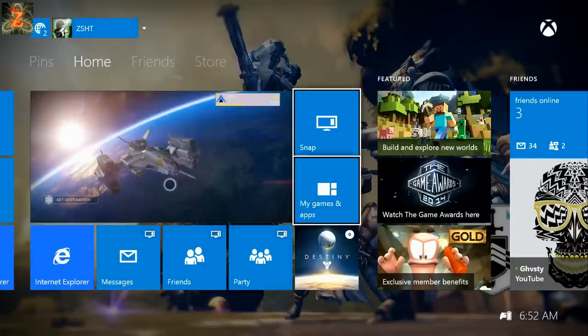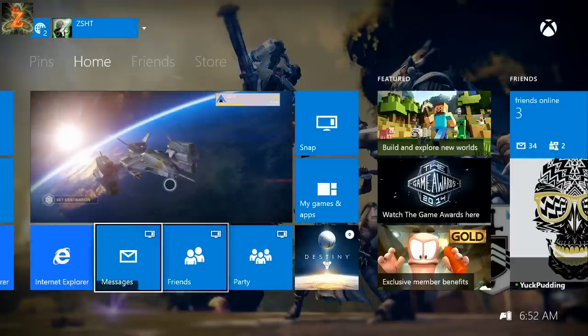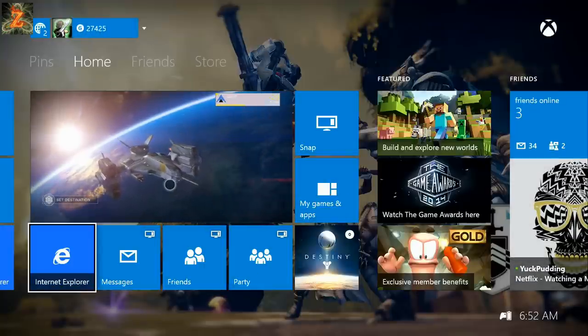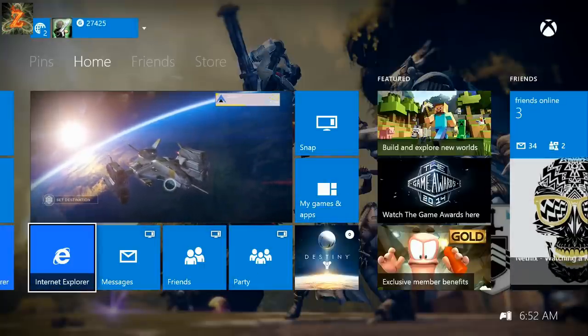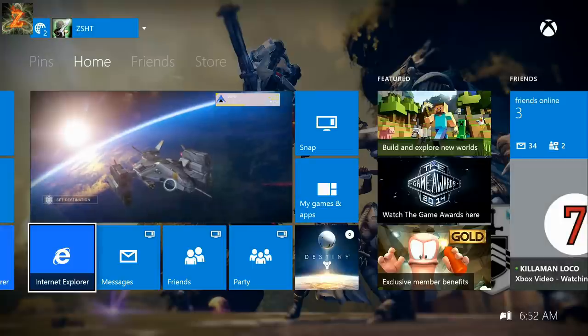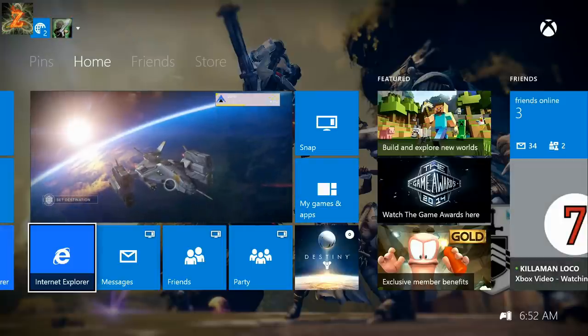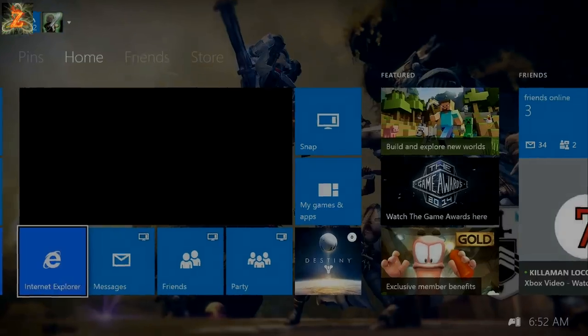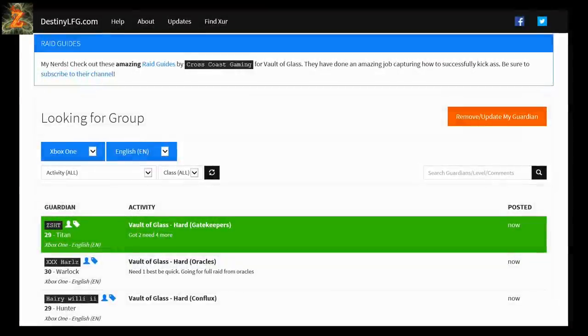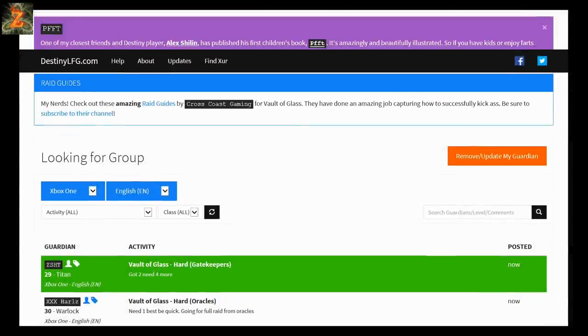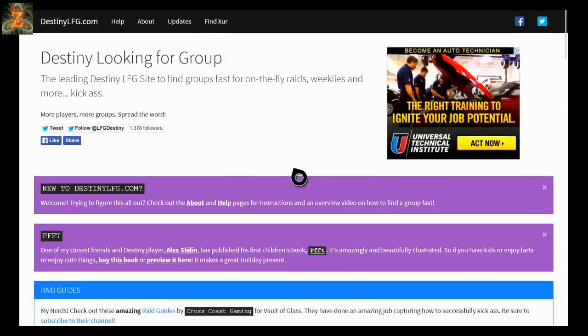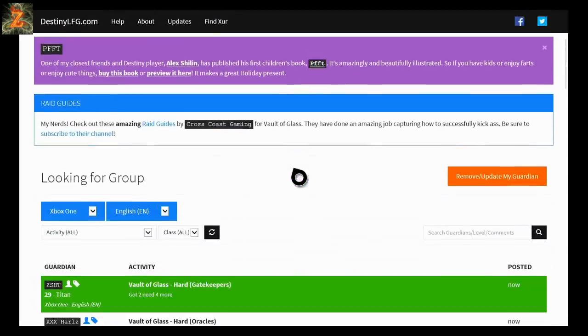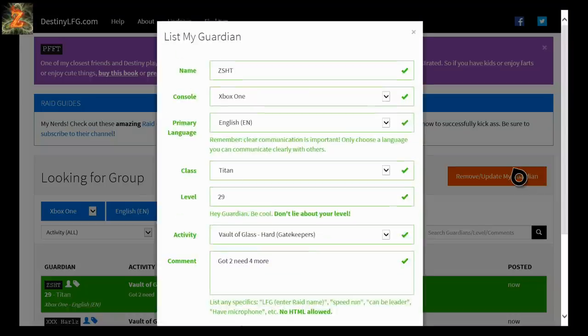And like I said before, if you don't have a smartphone or computer or anything like that, you can just simply go to your Internet Explorer app from your Xbox or PS4, PS3, whatever you have, and you can go into the app that way which is freaking sweet.